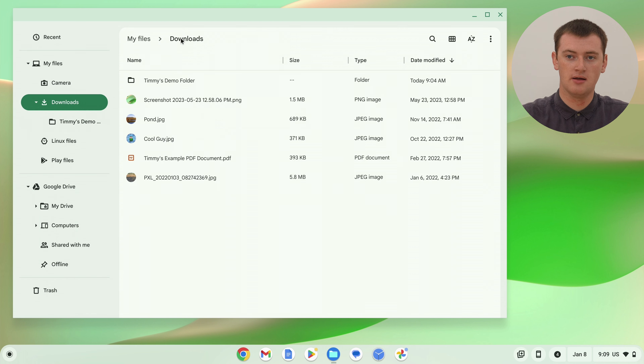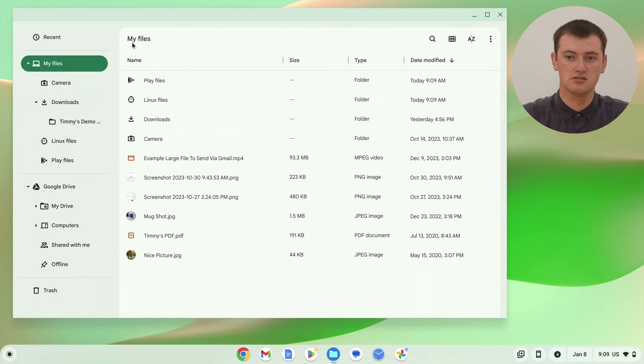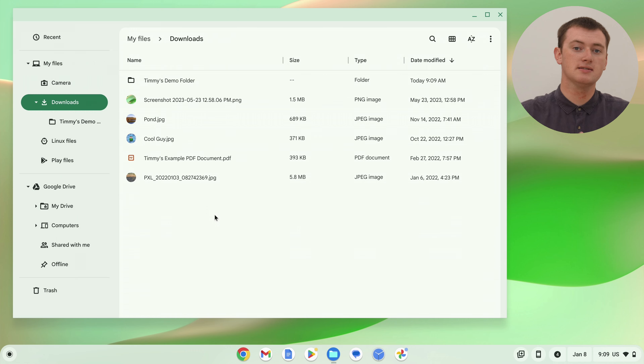If we go out to downloads, the coolguy.jpg is now back in downloads. And if we go further out to the My Files folder, the mugshot.jpg is in My Files. So those files have been moved back out of the folder. That's how you can move files in and out of folders on your Chromebook, and that'll be the most common scenario where you move files. But you can also move files to a different location using pretty much the same process — it's just a little bit more complicated.